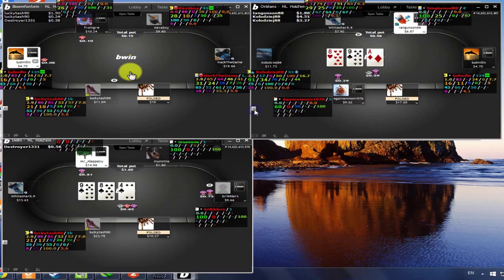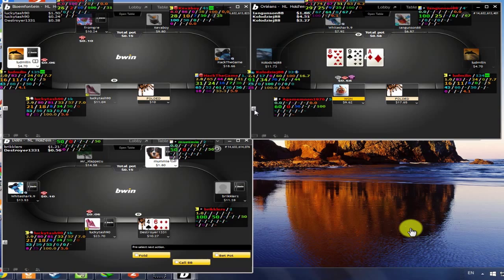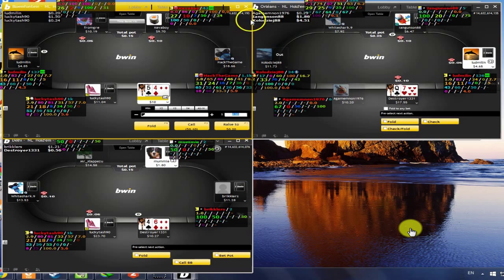Four six offsuit, I think you could open, but I think folding is fine as well. Like the fold, five four off, junky hand.